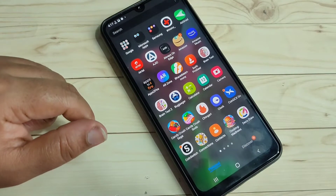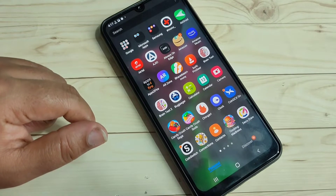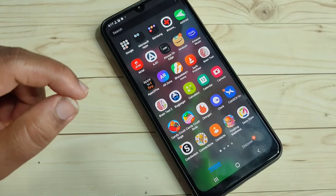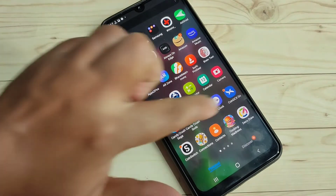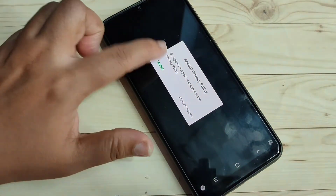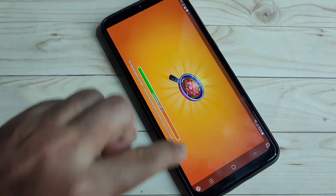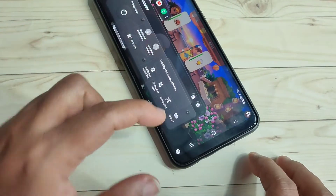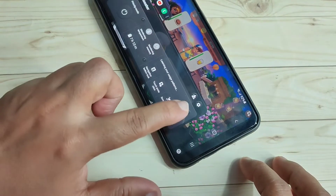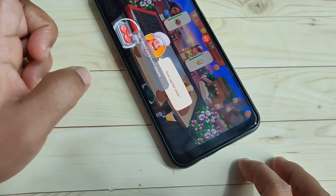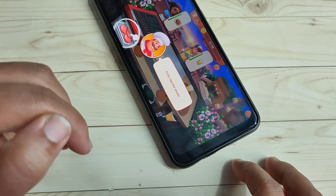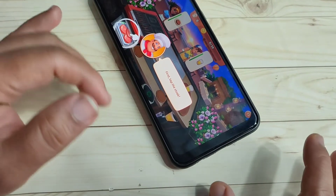In this device you will get one default screen recorder option, and that option is only applicable for games that you have installed. To use it, open any game you have installed. At the bottom left you can see a new option — tap on it, tap on 'Record', then tap on 'Start Now'. The recording has started. In this way you can do screen recording, but only for games.